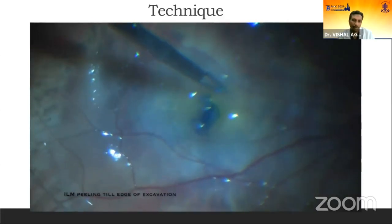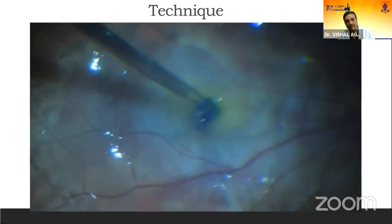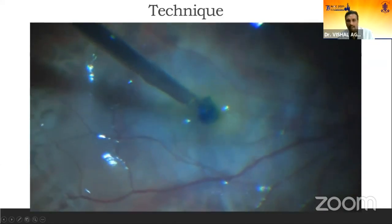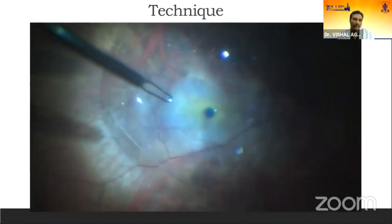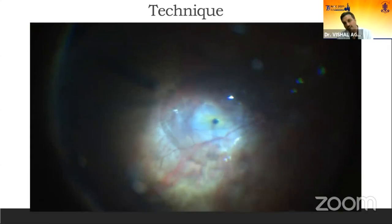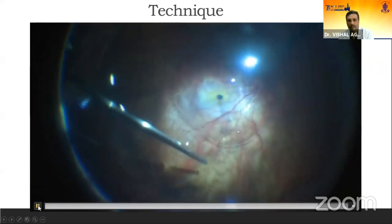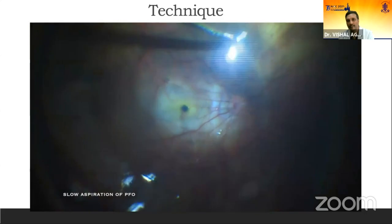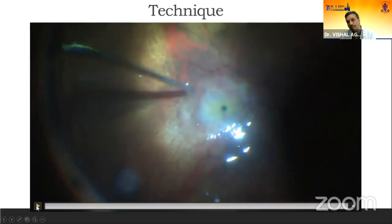The peel is extended to the excavation, as visible here. The peeled ILM is bunched up inside the hole — not stuffed in, just bunched up, and a small tug is given. After that, you go under air and do a thorough peripheral vitrectomy. The beauty of this technique is the visible blue plug in the center. After all maneuvers and indentation vitrectomy, the flap is stable. You remove the PFCL slowly and gently, and even after removal of the last drop of PFCL, the flap remains in place — if you have done adequate multi-layer inverted ILM peeling.